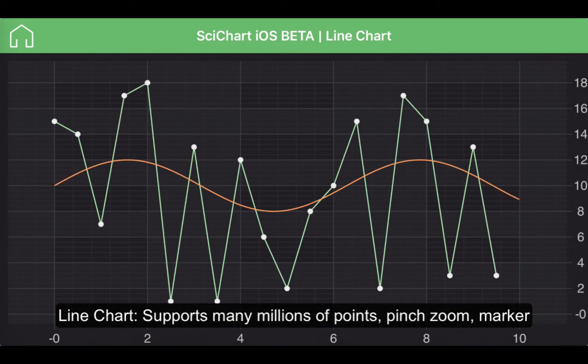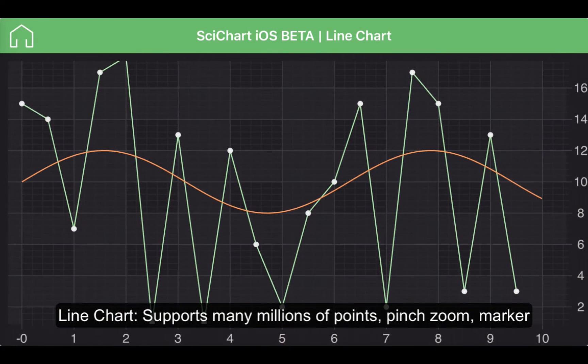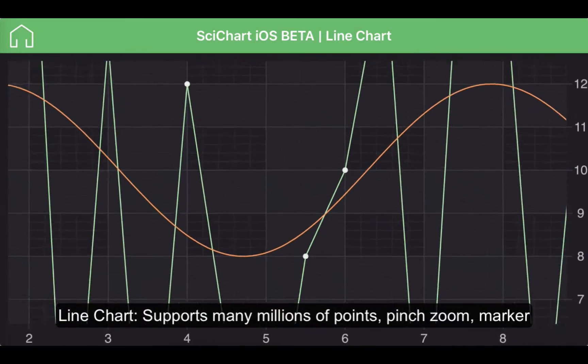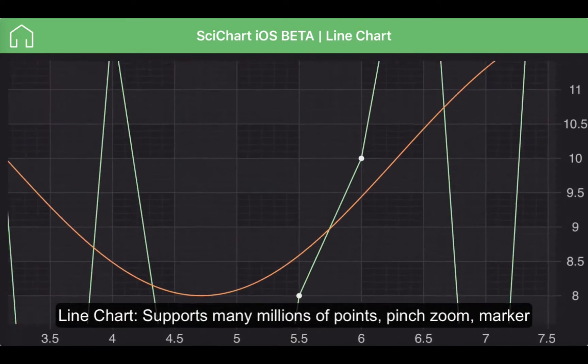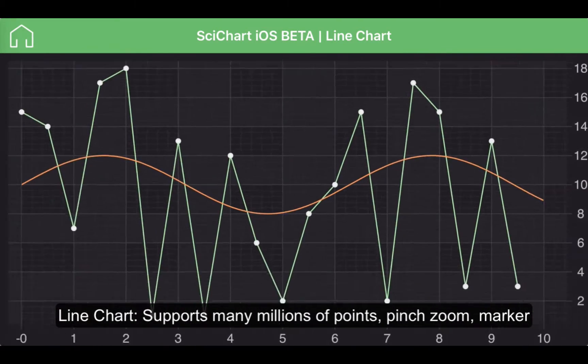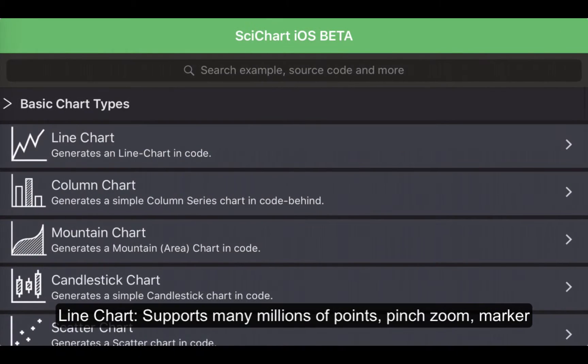If you click on Line Chart you can see a simple line chart with two series and the ability to zoom in by pinch and zoom back to extents.